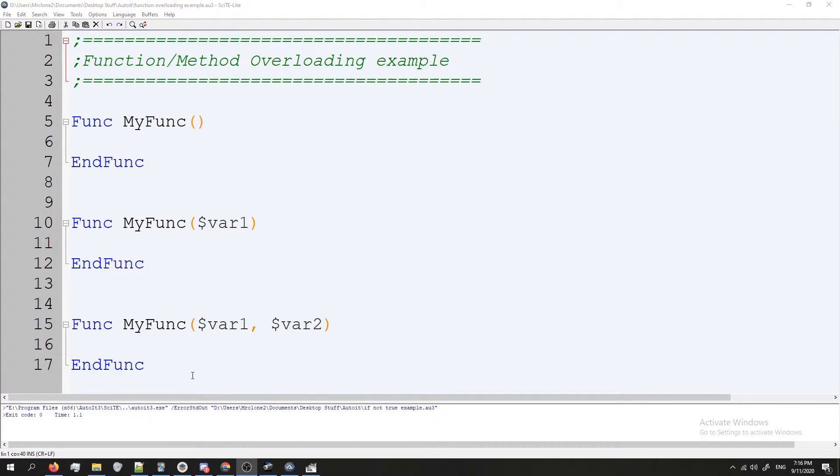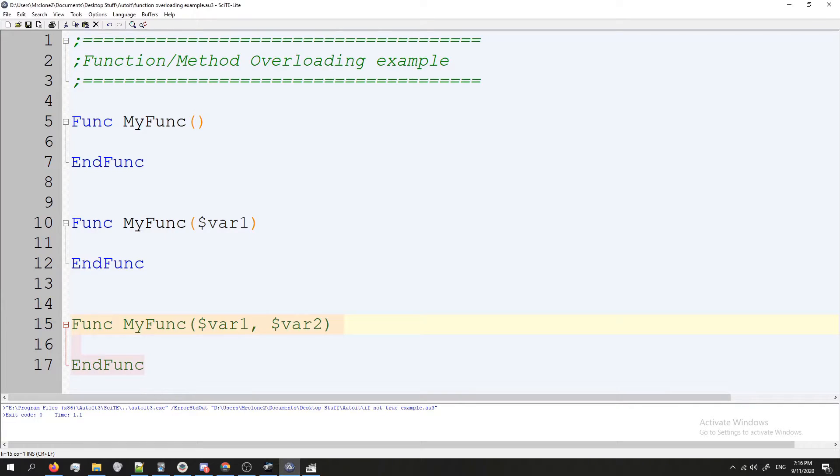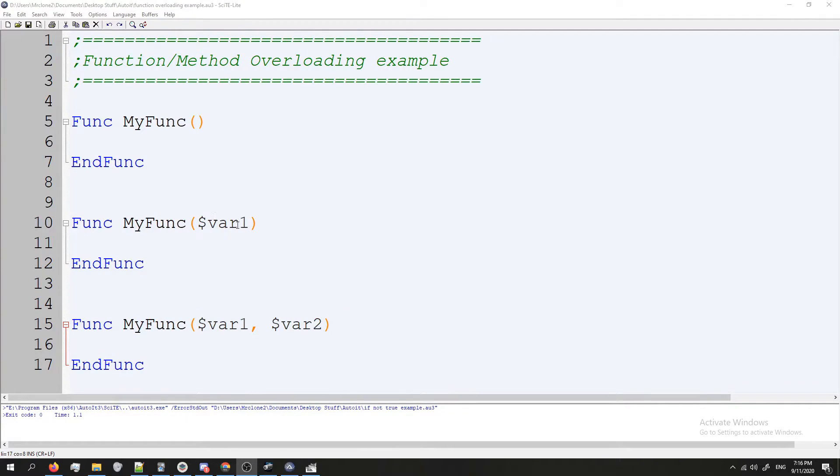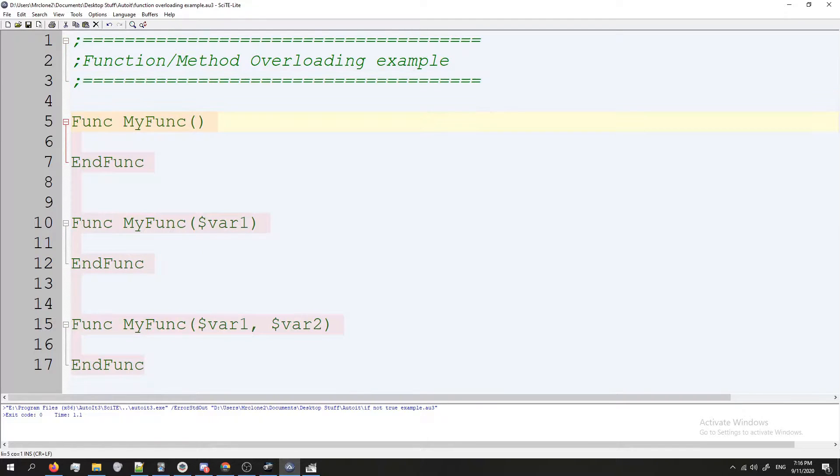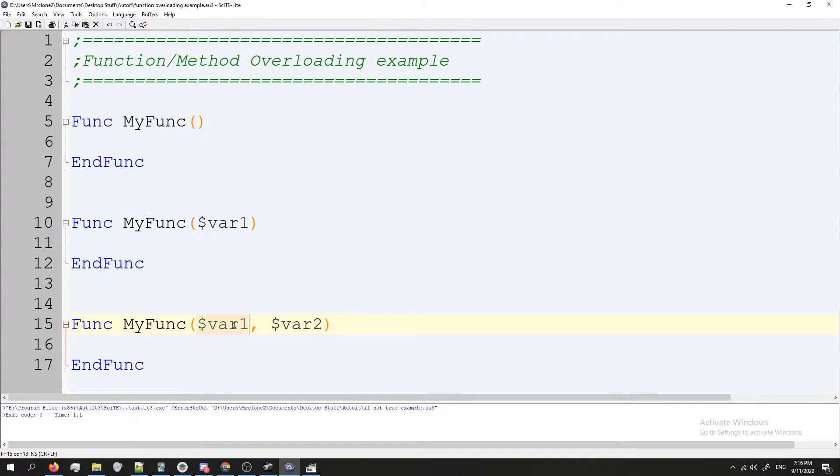So I've gone ahead and created an example of what method overloading looks like. Just bear with me while I explain the concept because this isn't how it actually looks in AutoIT. So like I said, this is what method overloading is in principle. It's where you create a function that has the same name, you create it multiple times but you have different number of parameters with each time you declare it.